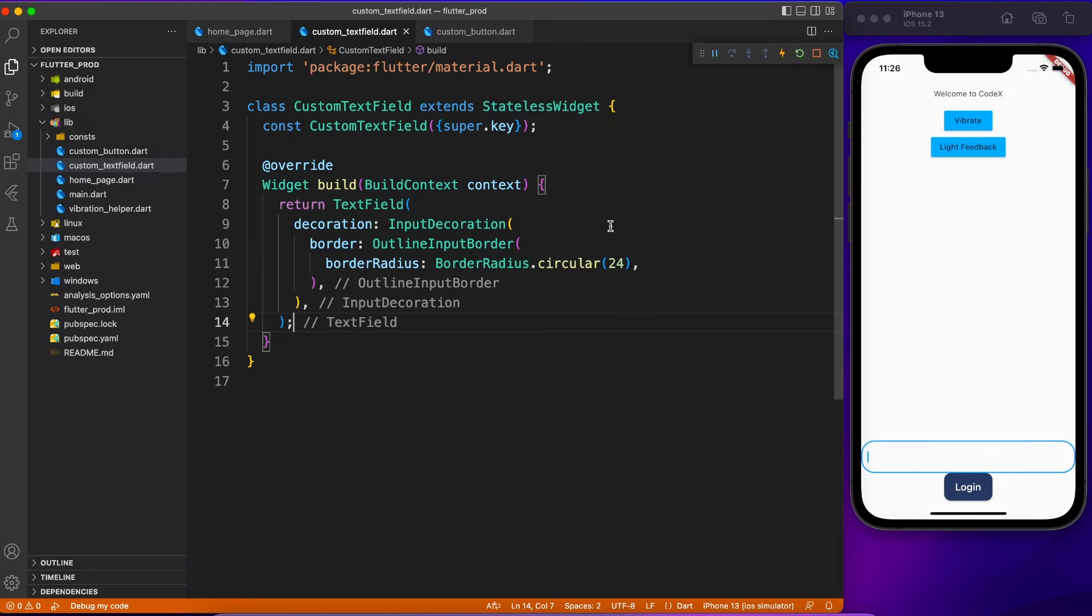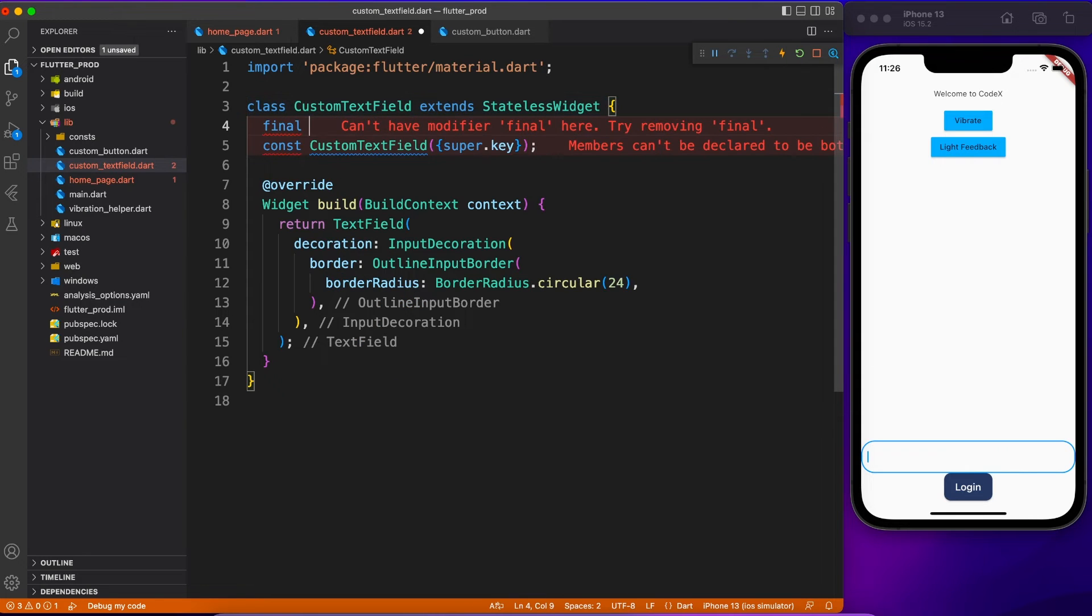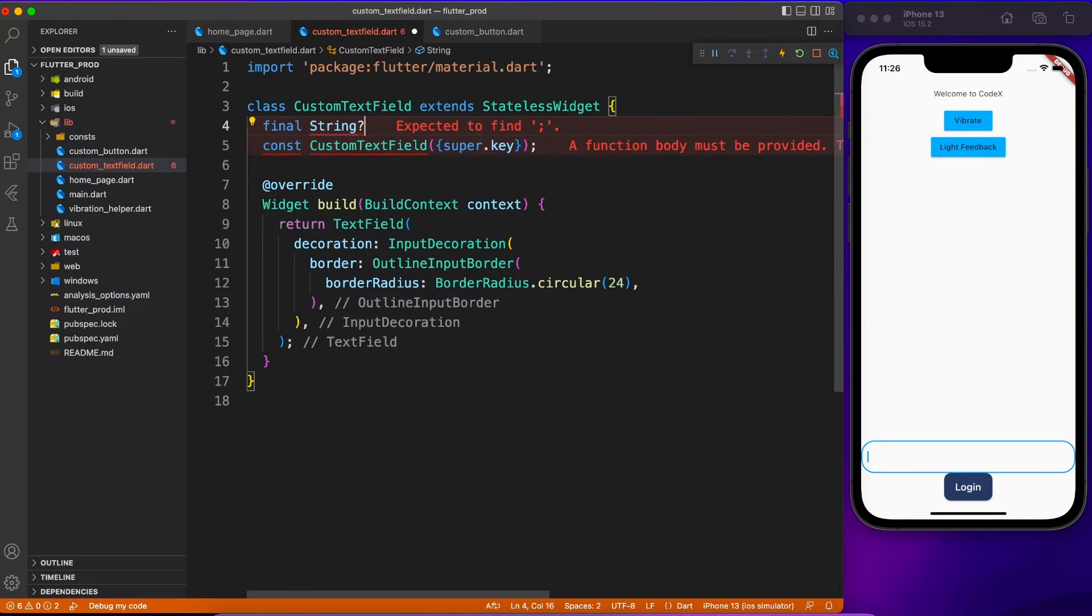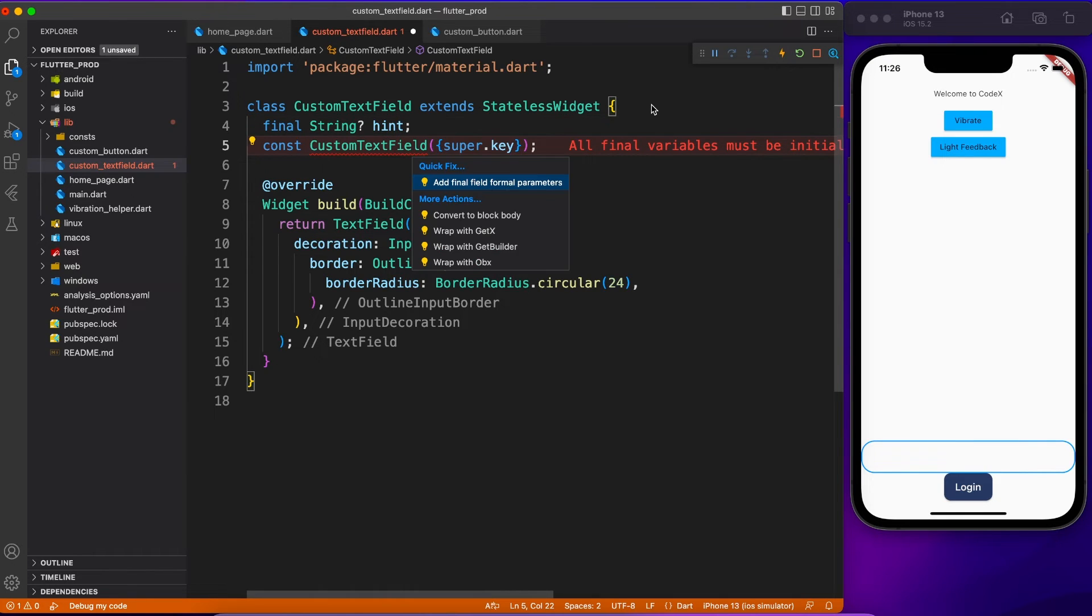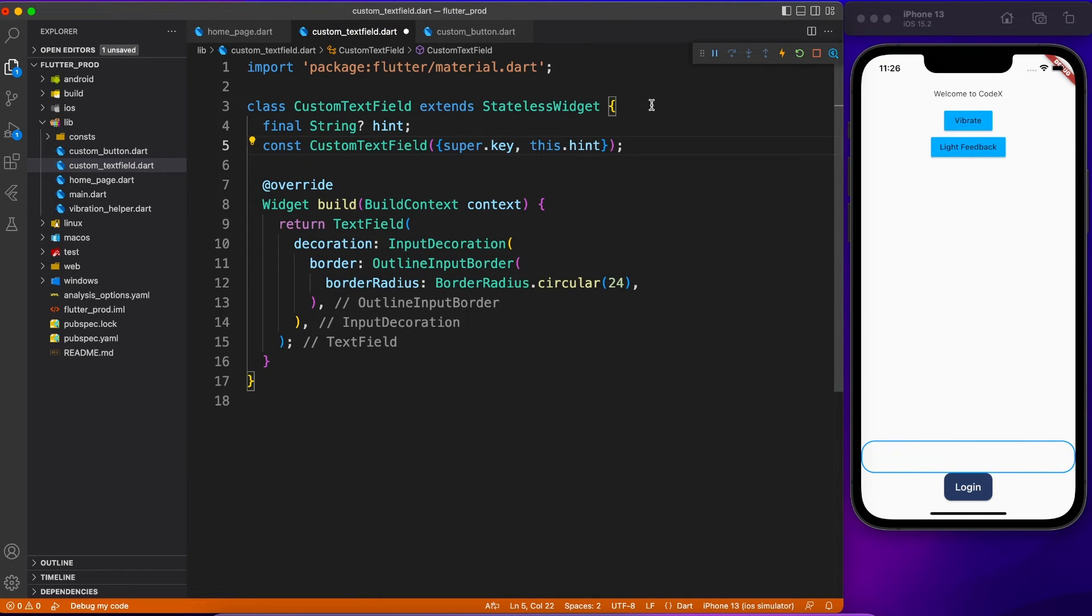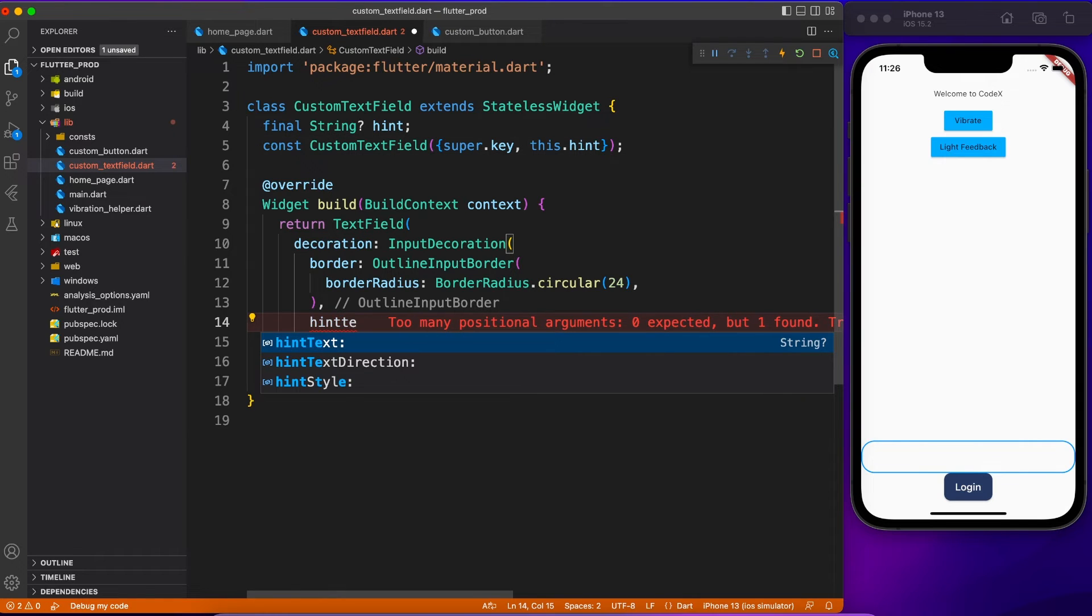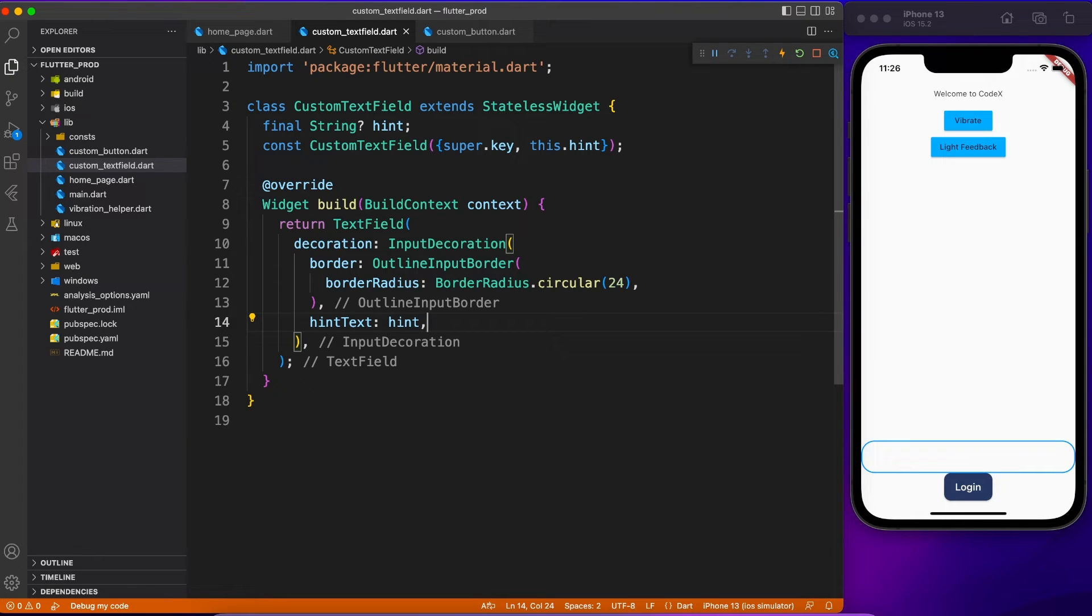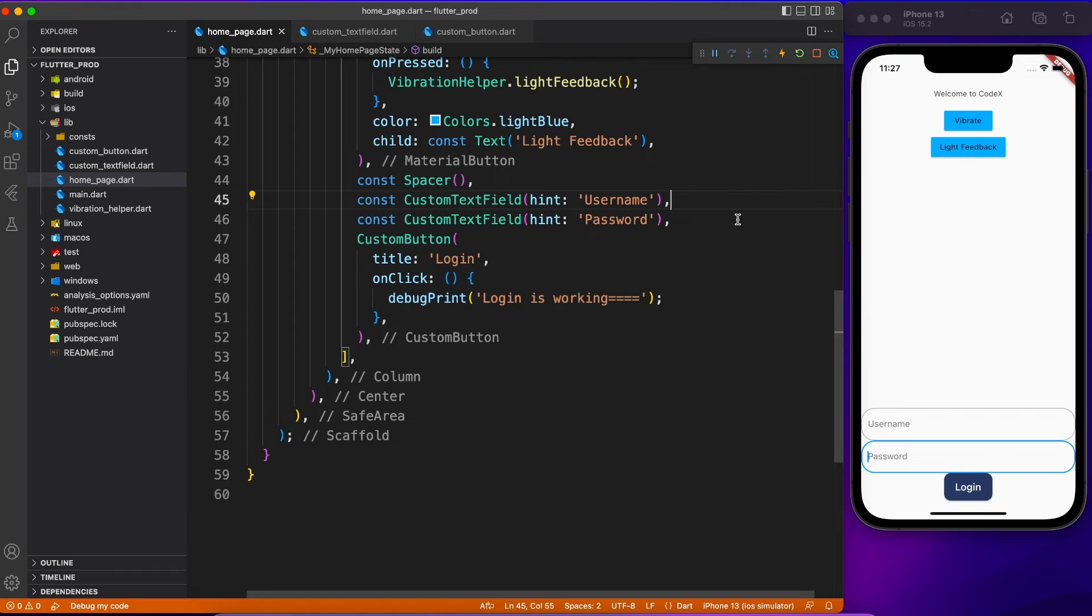Instead of outline border you want now underline border, so everything you can do with a single file change and it will reflect all over your application. Now you have the custom text field. You can define the properties over here like say for example you want to pass a placeholder which is called hint. Just use this property inside your page and you're good to go. You have username and password with just these two lines of code with all the theme and custom property defined. Perfect.